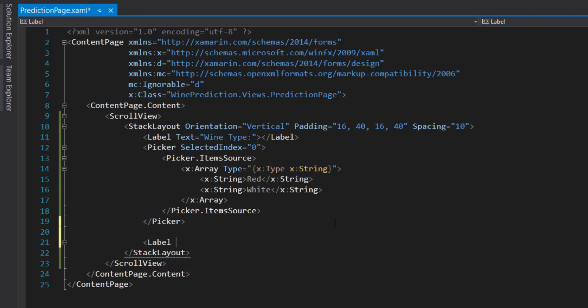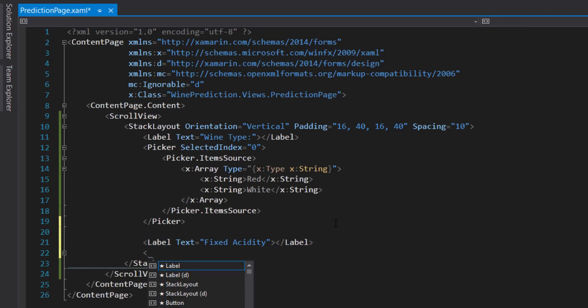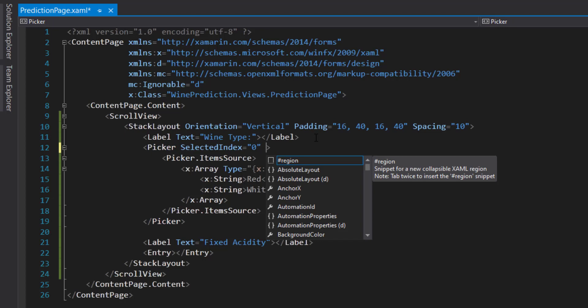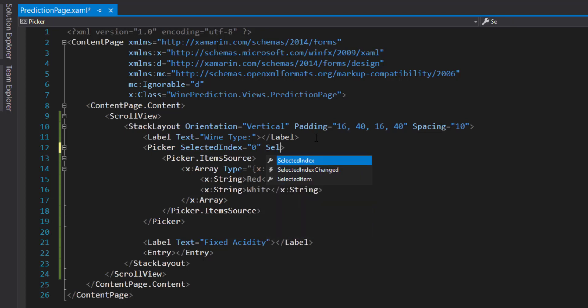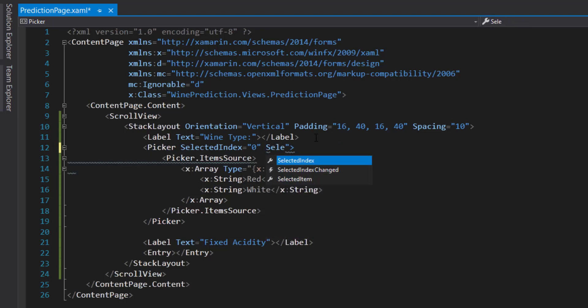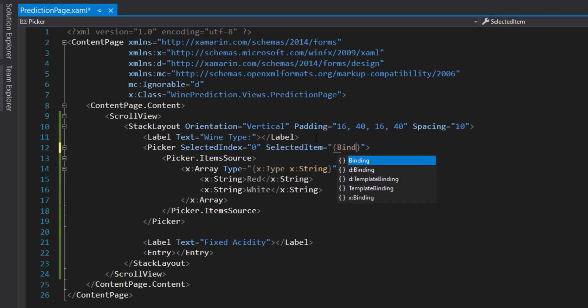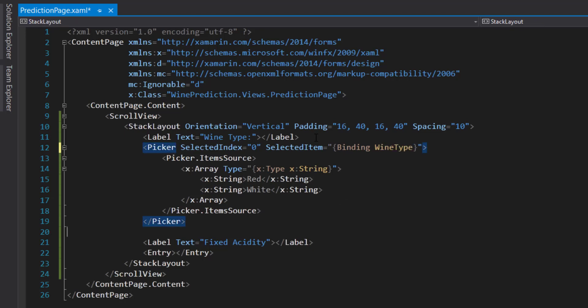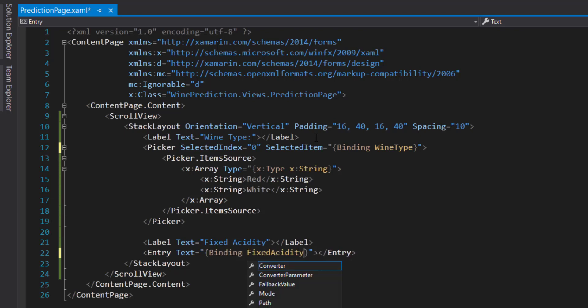Do another label, give it a text of fixed acidity, and this is just going to be a regular entry. Now I'm going to bind these to items for the picker. To do that we do selected item, and we're going to bind to a view model here. We do binding and a view model property called wine type. Similar to this entry, we'll do the text and bind it with binding, and it's going to be called fixed acidity.